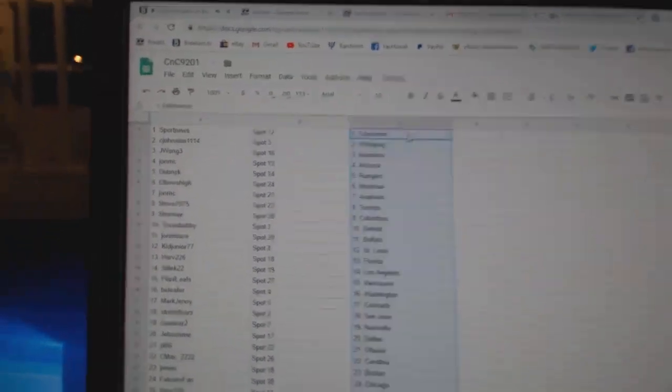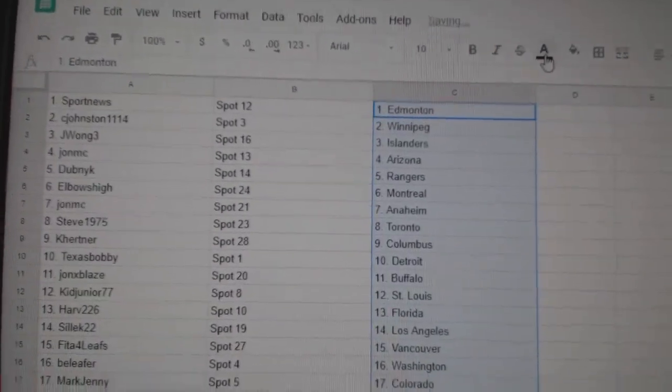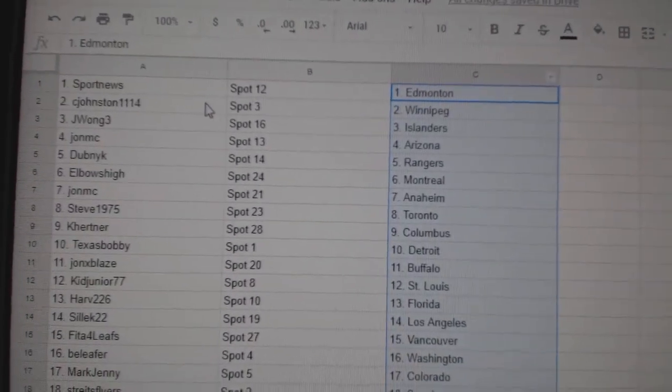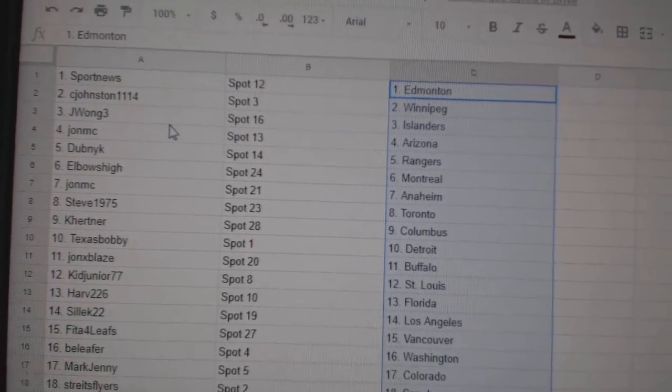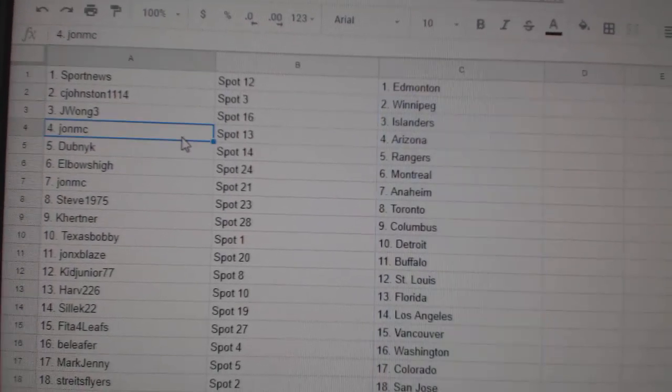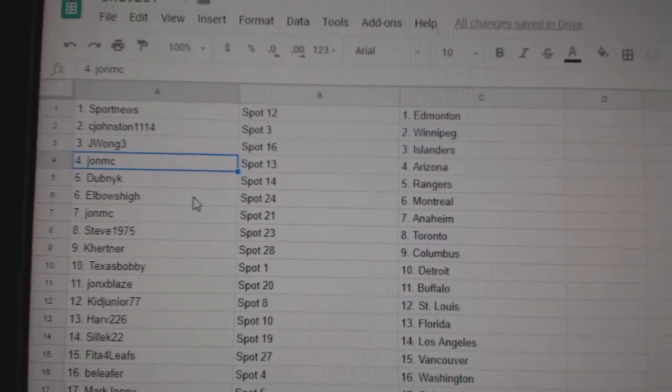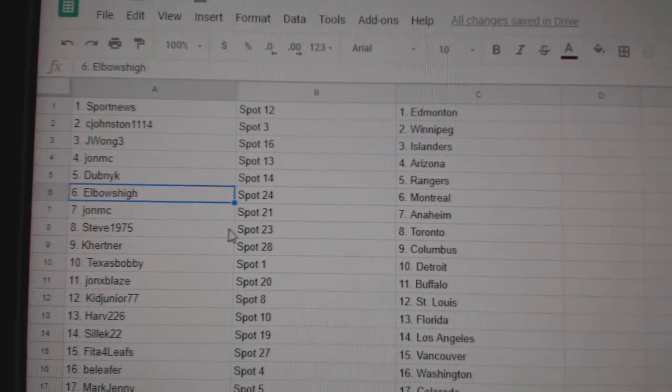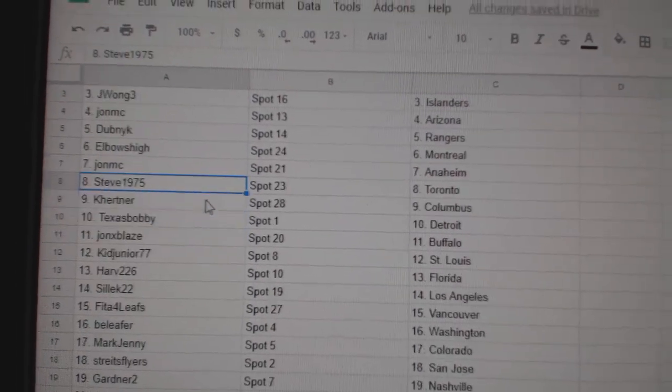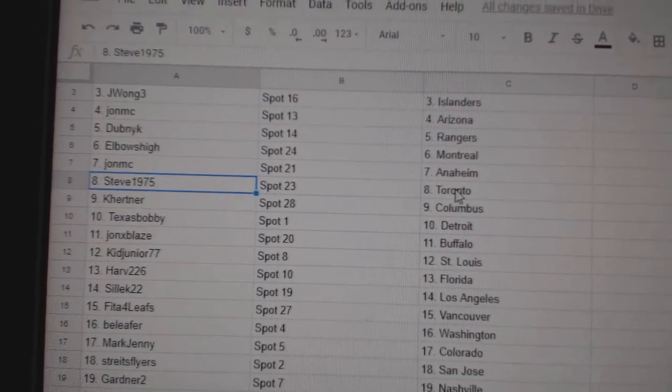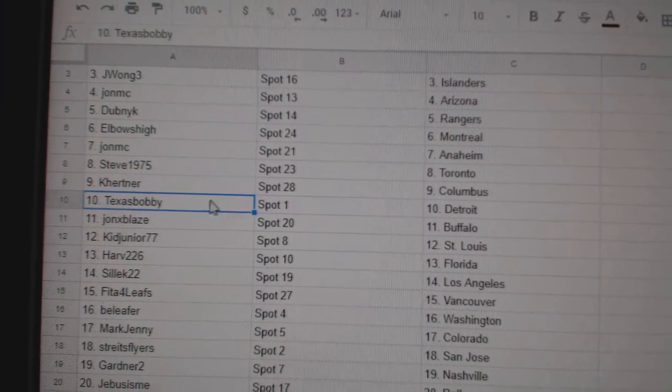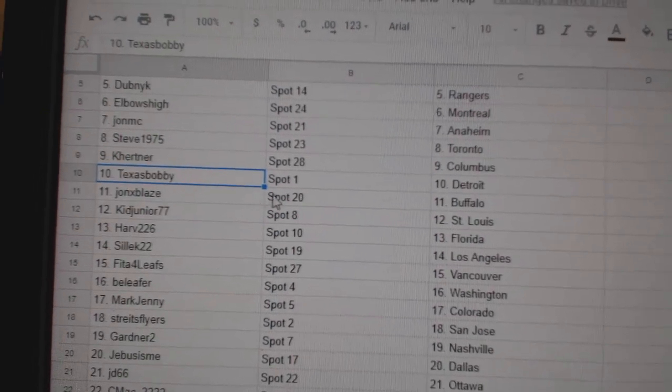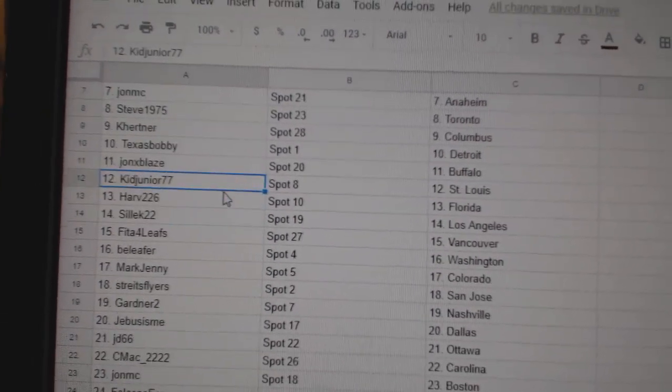Sport News has Edmonton, C. Johnston's got Winnipeg, J. Wong's got Islanders, John MC Arizona, Dubnik Rangers, Elbows High Montreal, John MC Anaheim, Steve's got the Maple Leafs, Kirtner's got Columbus, Texas Bobby Detroit, John X has Buffalo.